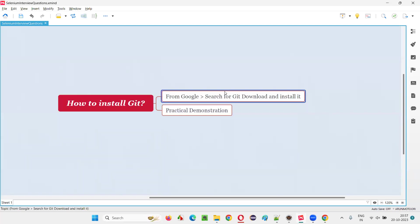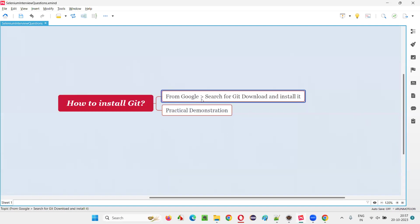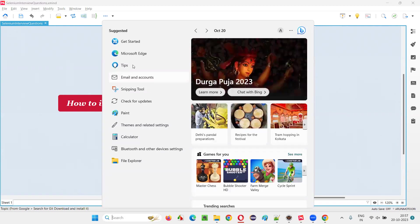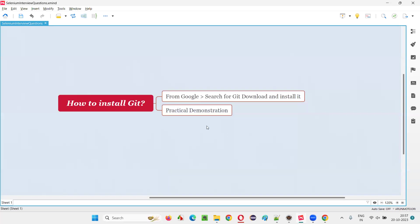So how to install the Git software? This is the process for installing the Git software guys from Google. We have to search for Git download and then we'll be taken to the download page of Git. And from there we have to download the Git software and then we have to install it with the default options. And just to confirm whether the Git has been successfully installed or not, here we need to search for Git.